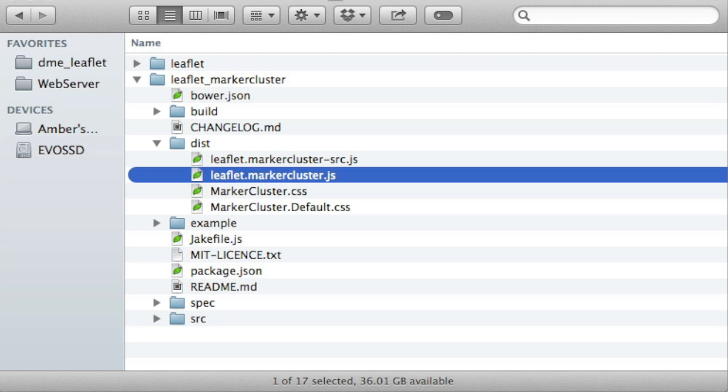So I'll do that in terminal. I'll type drush en leaflet_markercluster to enable and download this module.